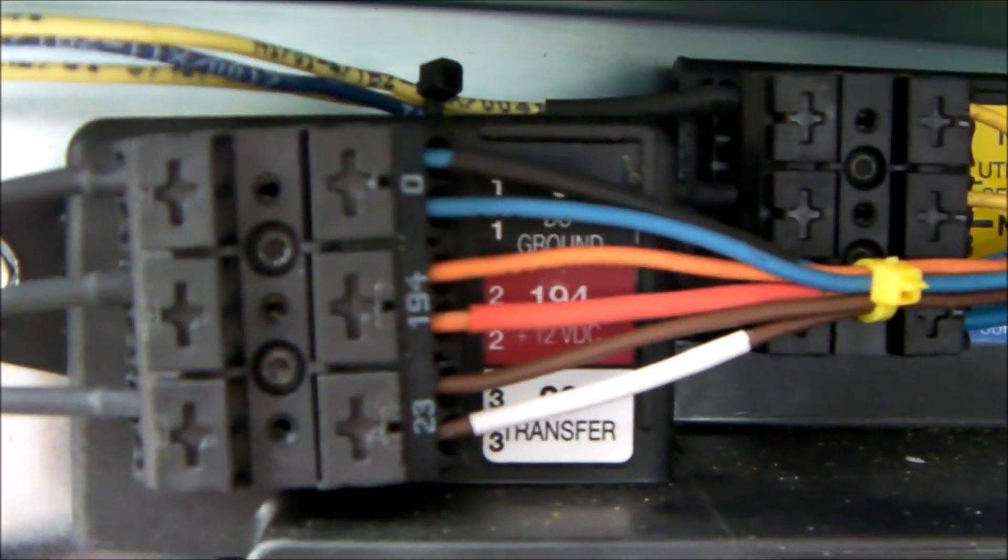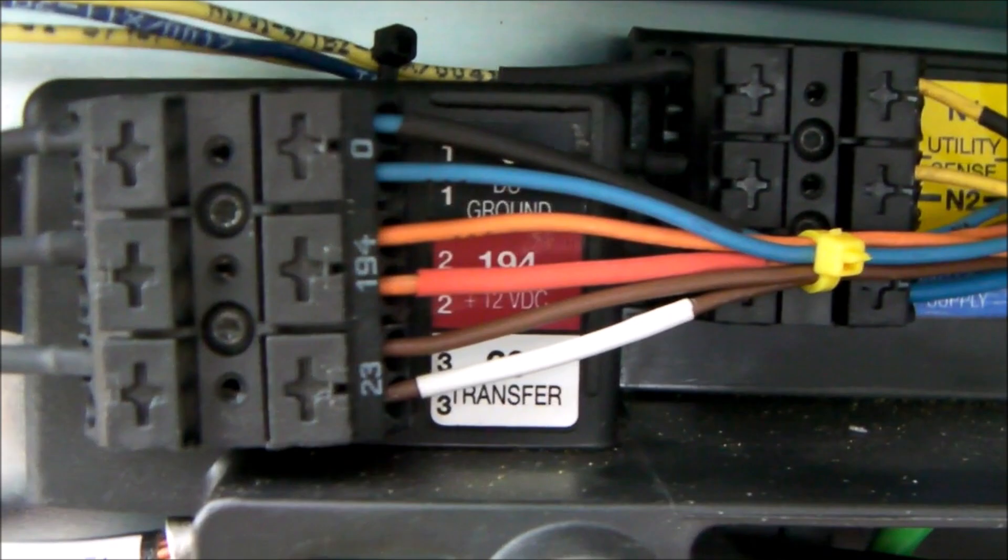or in my case, I just brought them all the way back to the generator itself because the generator has connection points for them.